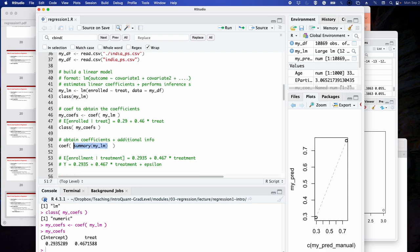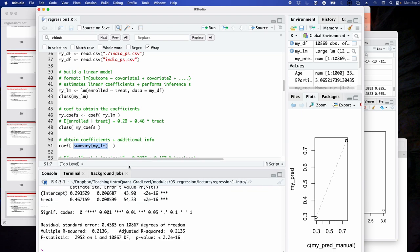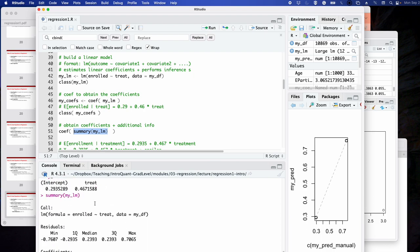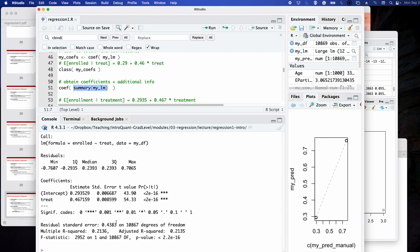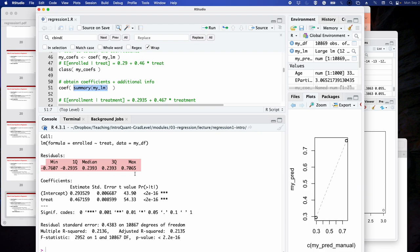We can get additional information by calling summary(my_lm). It gives you a table with many aspects of the regression. Residuals are the difference between the true and predicted value, summarized with a minimum, first quartile, median, third quartile, and maximum. We have an estimate for the intercept and an estimate for the treatment variable — these are the coefficients: intercept 0.29, treat 0.46. We also have a standard error, which estimates the uncertainty around the point estimate.